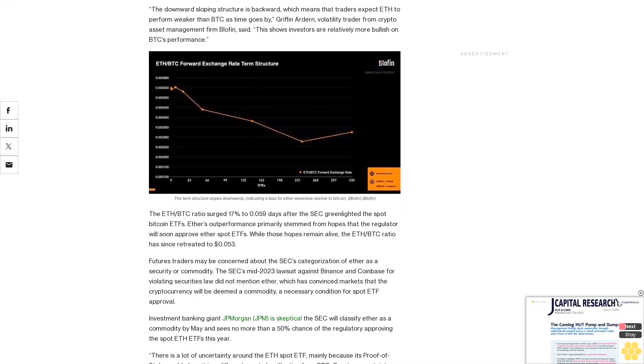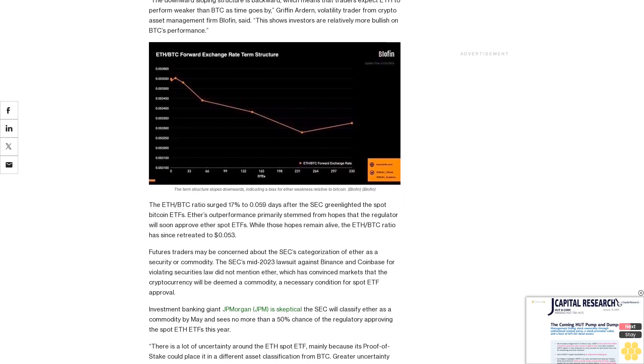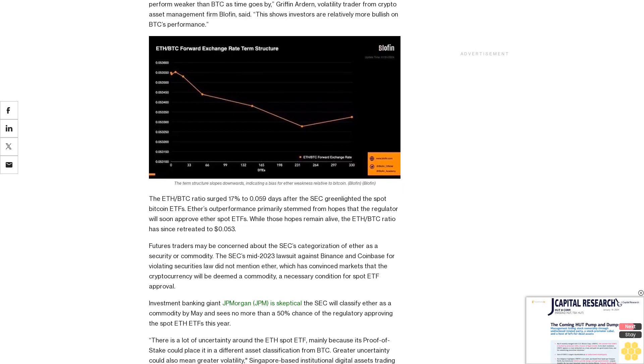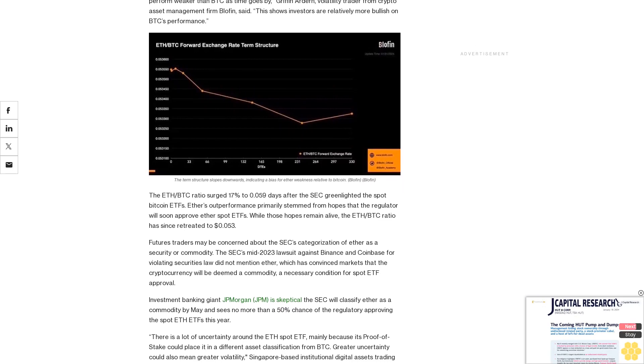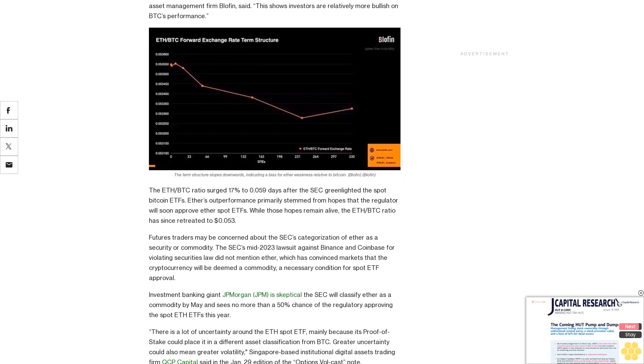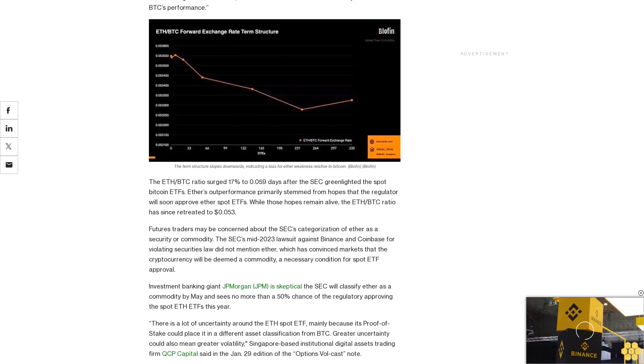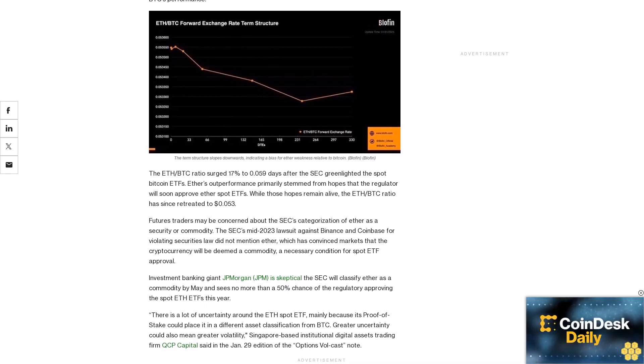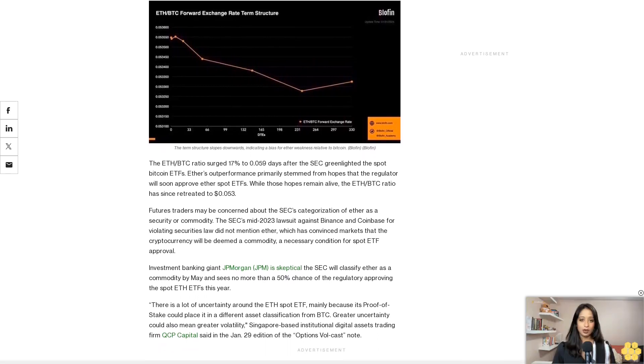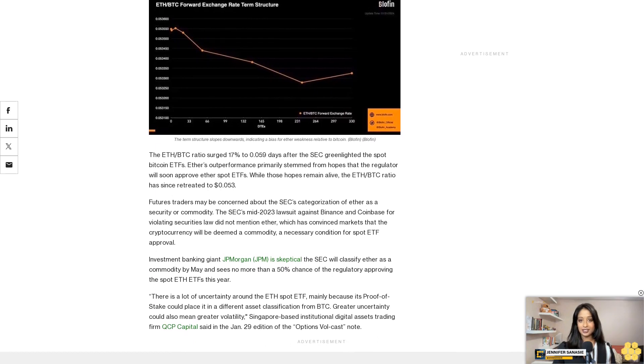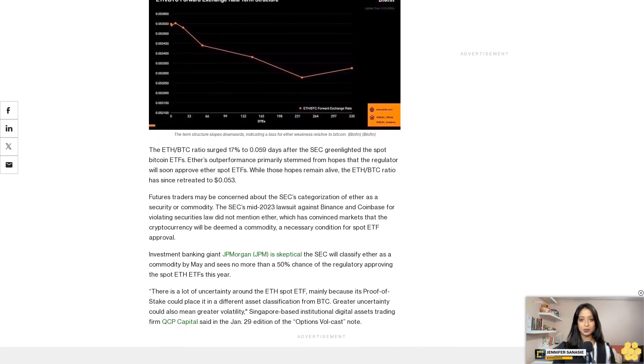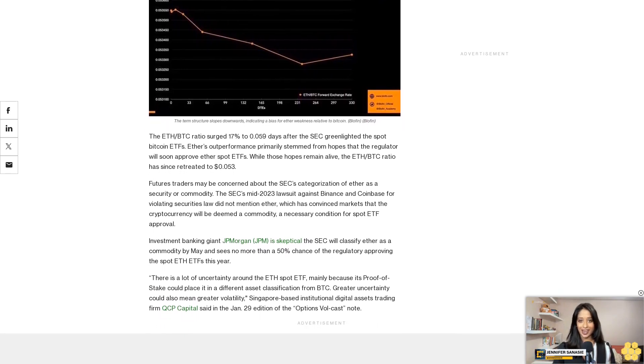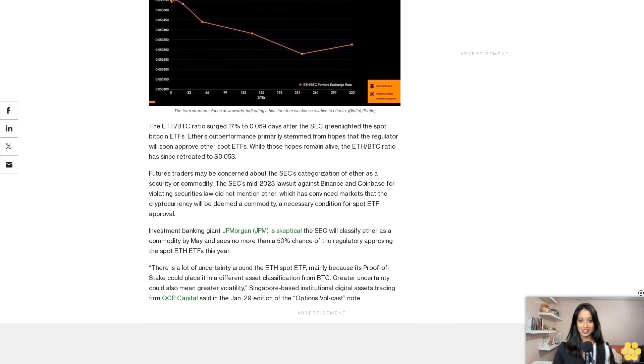Ardern said expectations for relatively weak Ether performance likely stem from fears of market makers' potential hedging activities. According to Ardern, continuous selling of Ether higher strike call options or bullish bets has left market makers with a net long gamma exposure. As such, they are likely to sell the cryptocurrency as price rises to hedge their exposure back to neutral. The hedging could inadvertently cap the upside.